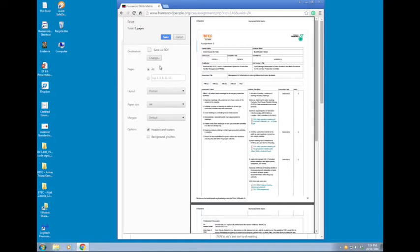Once you have saved the PDF, just ensure that everything is there, then click save.